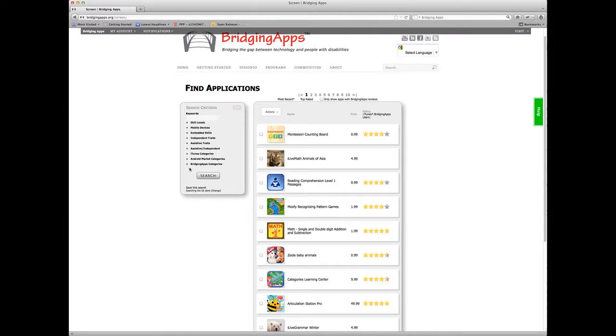Behind the scenes, we're actually searching two different databases. We have the BridgingApps database, which is a database of Android applications and all of our professional reviews for both Android applications and iTunes applications. And in real time, we're searching the iTunes store.